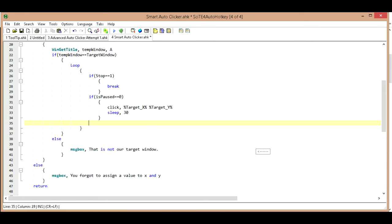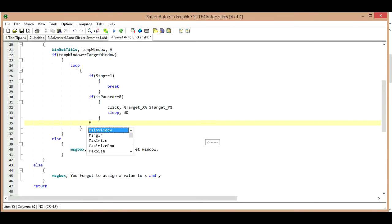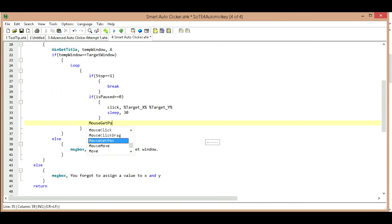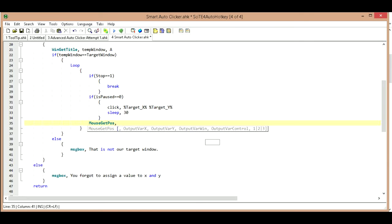So it's going to send a click and then it's going to check to see if my cursor is in a new location. Okay, so the way we do that is we type out mouse get pos, which is mouse get position.